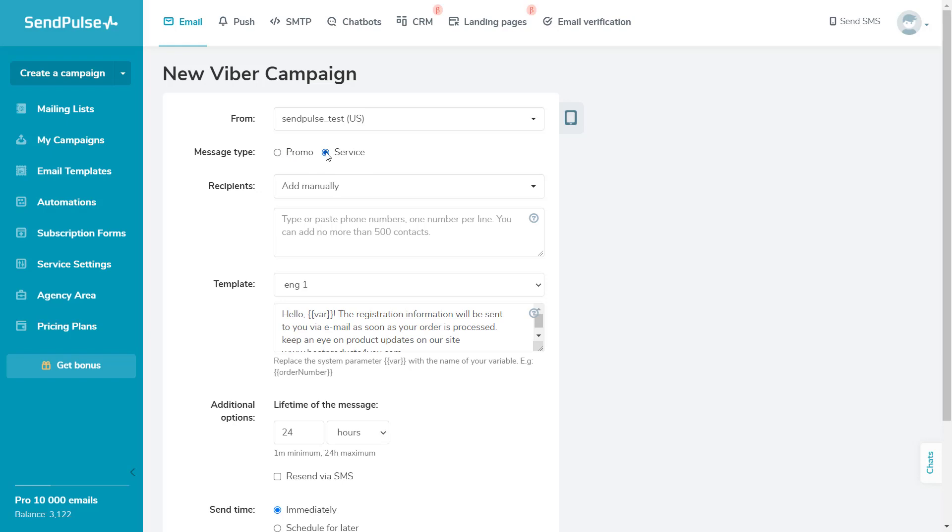System messages can only contain text. No buttons, links, or images are allowed. To send this type of Viber message, you should have a pre-approved template.